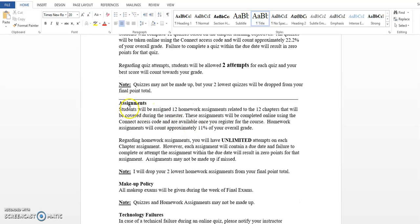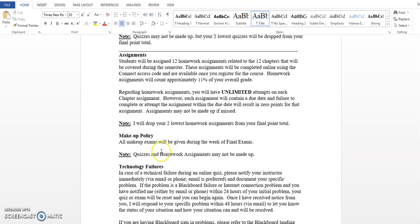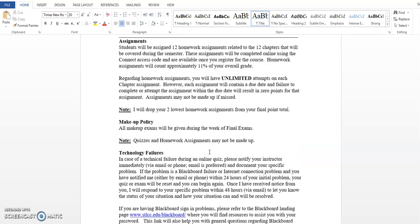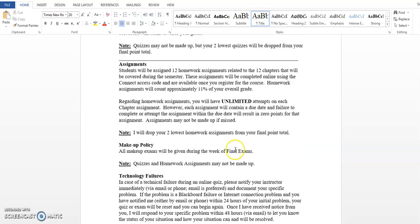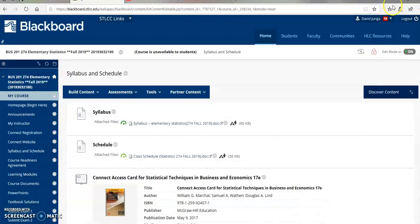On your homework assignments, it's very similar. You get a homework assignment for each chapter. 12 chapters we're going to cover. You get unlimited attempts. Just make sure you get them submitted by the due date. Note, I do drop your two lowest homework assignments. About makeups, the only thing typically I allow you to make up are exams if you happen to miss one. Note, quizzes and homework assignments are final and they may not be made up. Read through the rest of this syllabus and let me know if you have any questions.